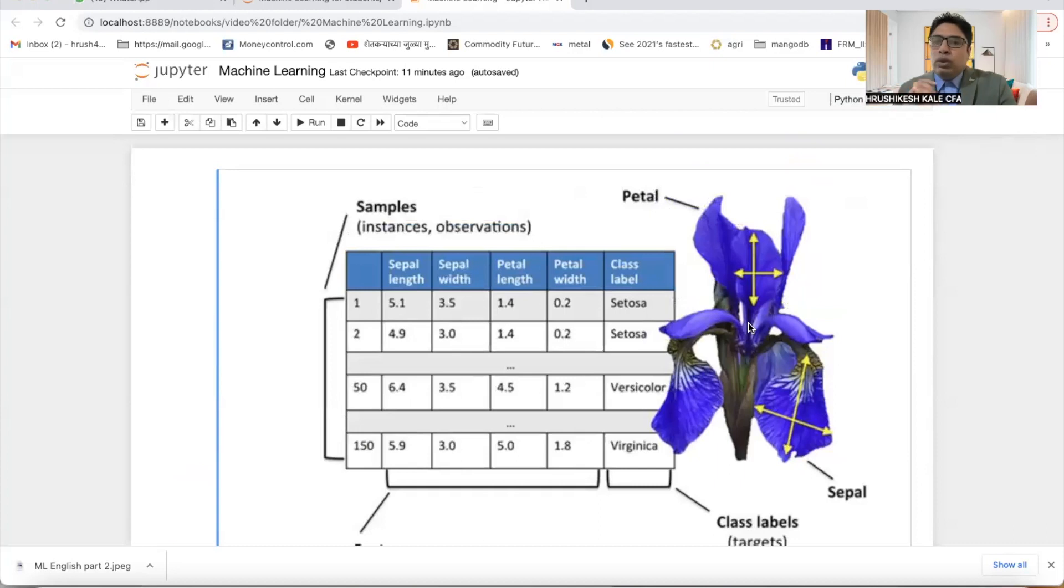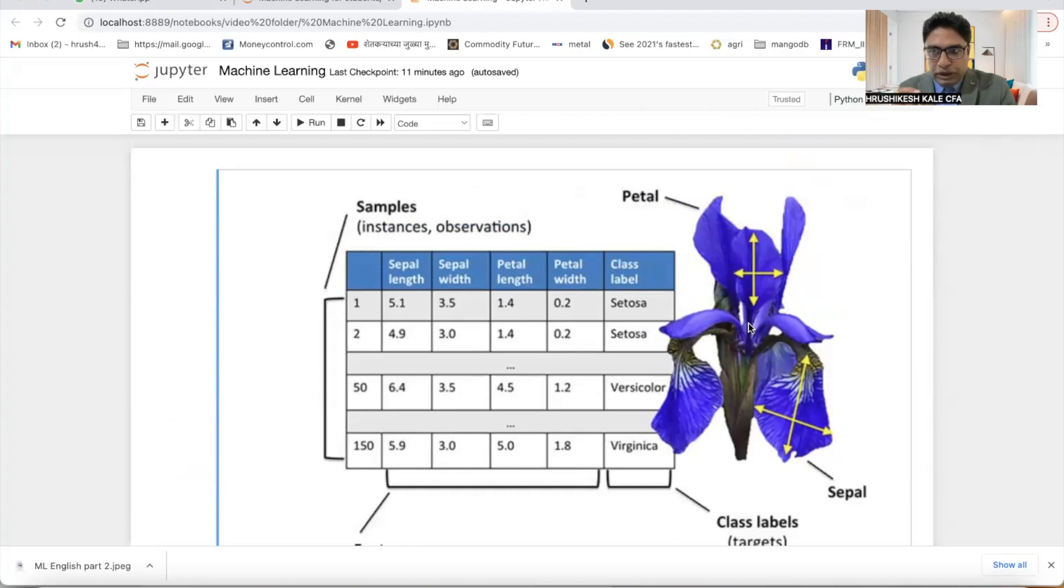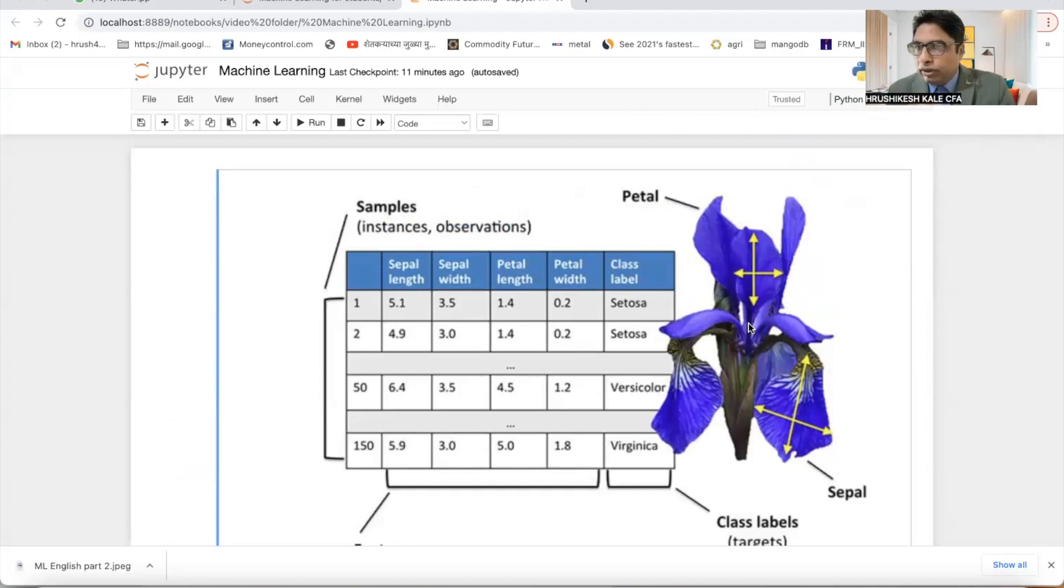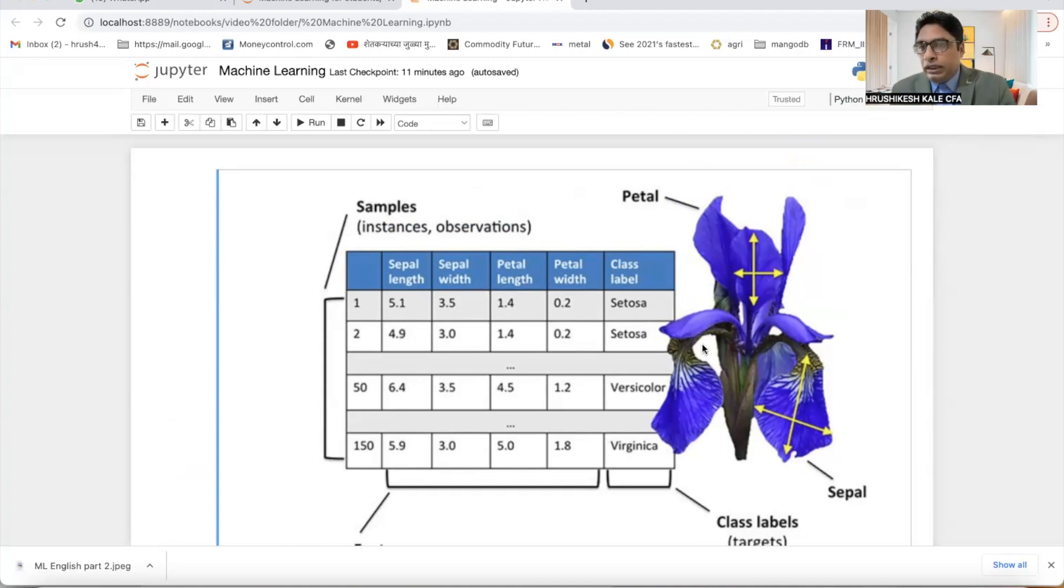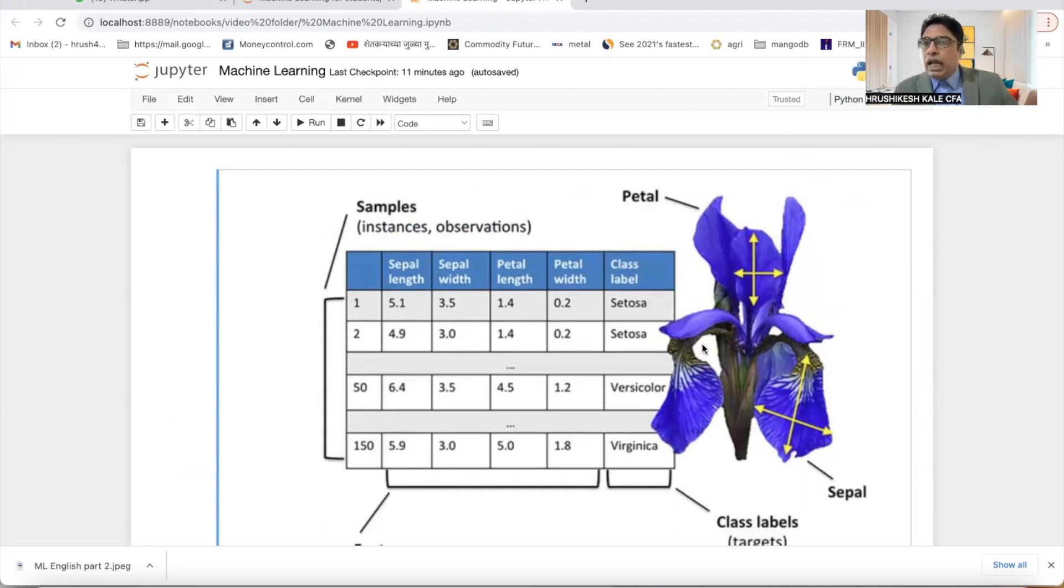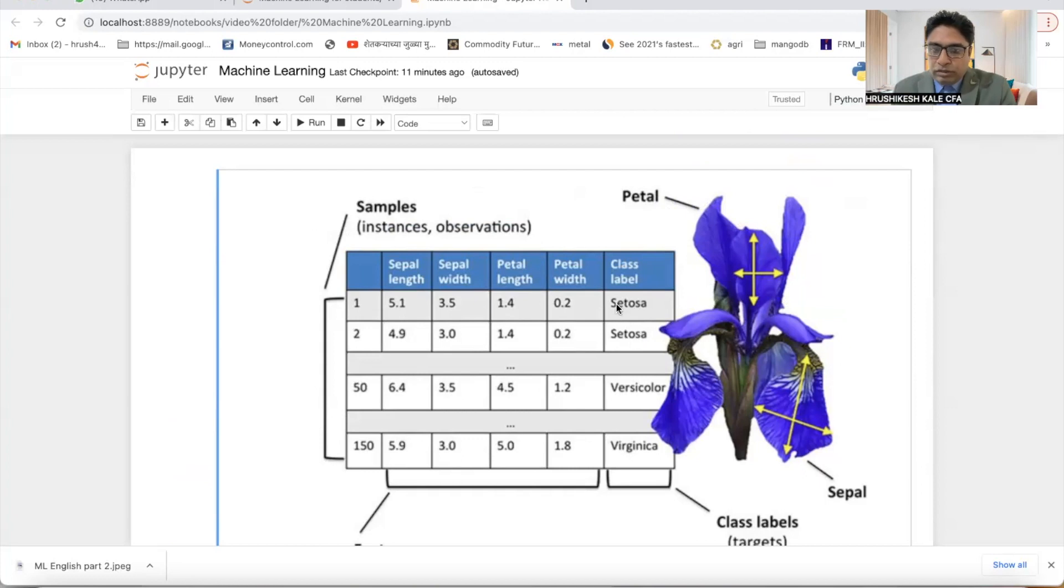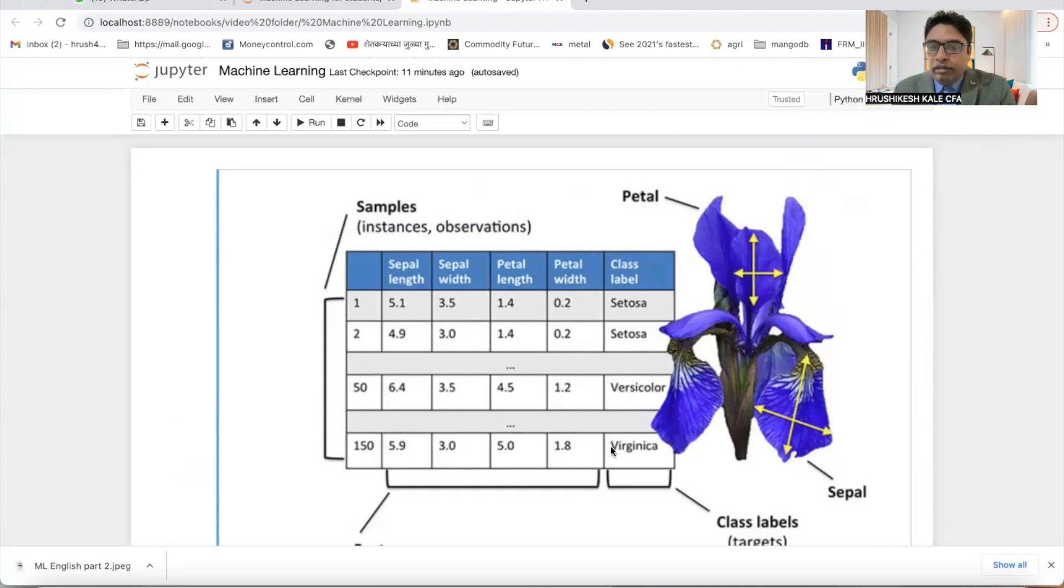Now let me share my screen. Okay, today I'm going to take the simplest program of machine learning which people generally use to start, and that is the iris dataset. Now iris is the name of a flower which has three varieties. First variety is called setosa, second variety is called versicolor.